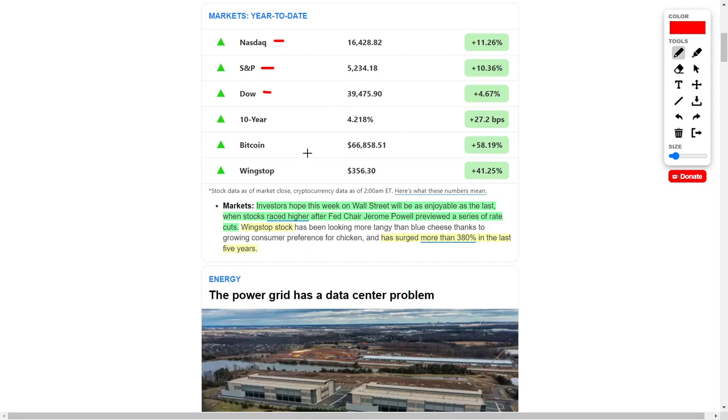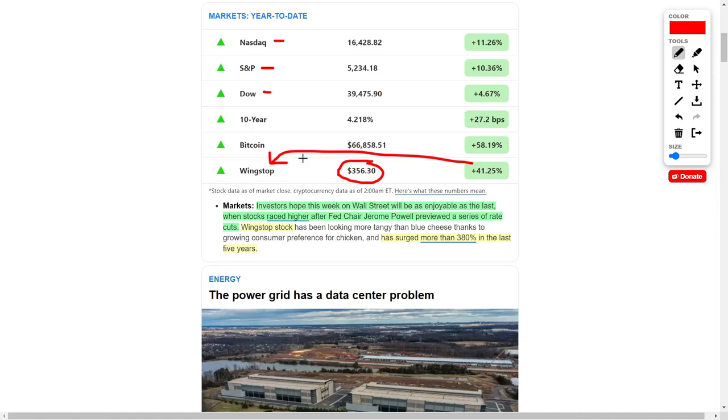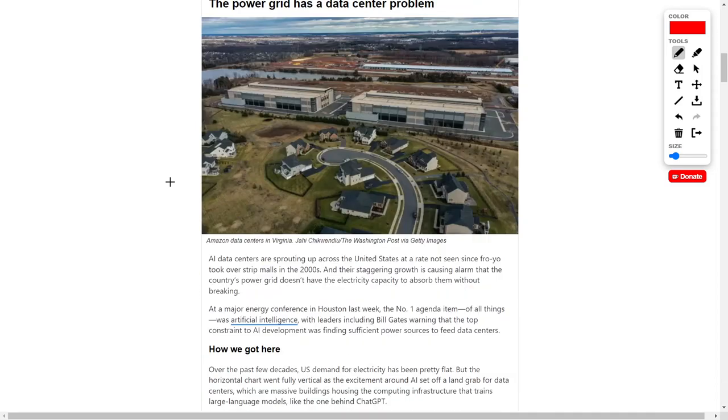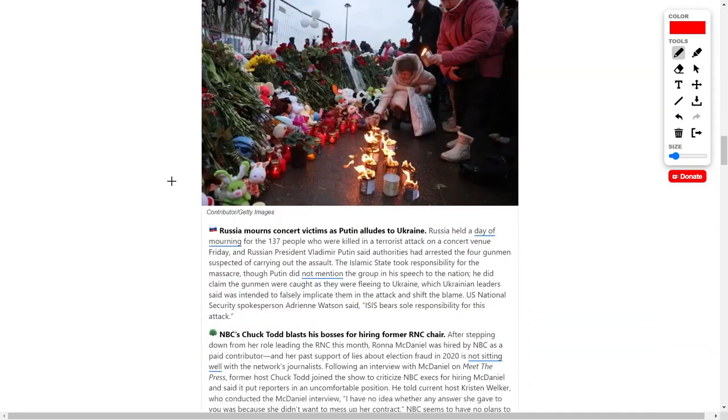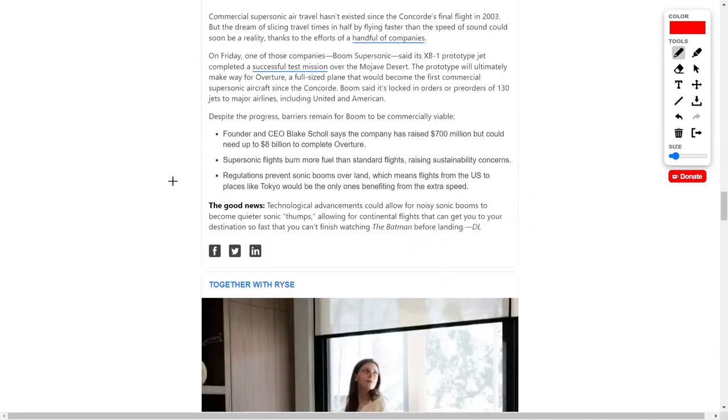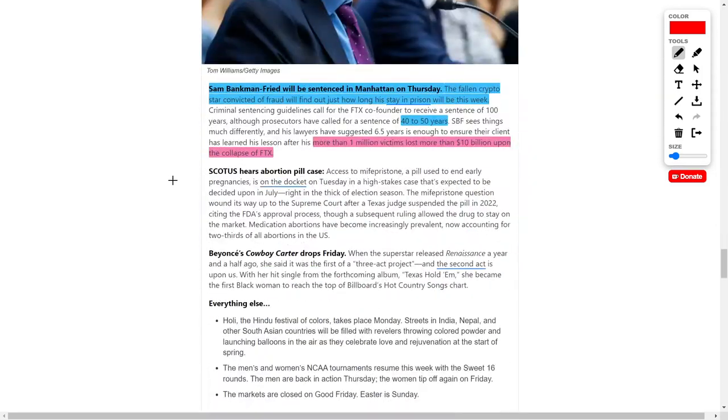But that's not all, because we've also seen a company named Wingstop jump by around 41.25% year-to-date, up to $356.30, so this is great news for Wingstop investors. This company has also jumped to more than 380% over the last five years. So if you want to add this company to a watch list, feel free to do so, but always make sure to do your own research before you make any investment decision.